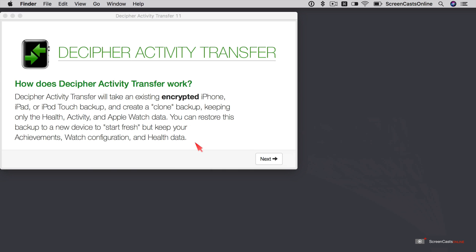Okay, so how does it work? Decipher Activity Transfer will take an existing encrypted iPhone, iPad or iPod touch backup and create a clone backup keeping only the health, activity and Apple watch data. You can restore this backup to a new device to start fresh or keep your achievements, watch configuration and health data. Which all sounds good to me, so we'll say next.